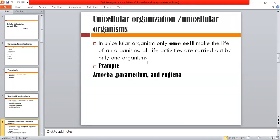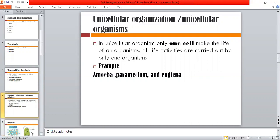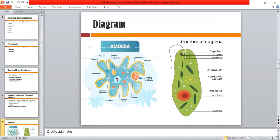All life activities are performed within only one cell. An example of unicellular organization is the amoeba. The structure of amoeba has been shown with its body parts labeled. The second example is euglena, whose structure has also been labeled.